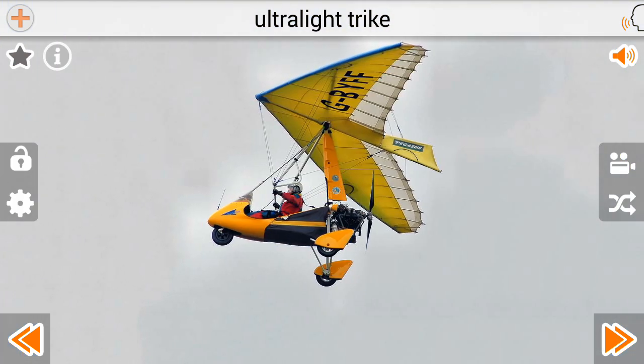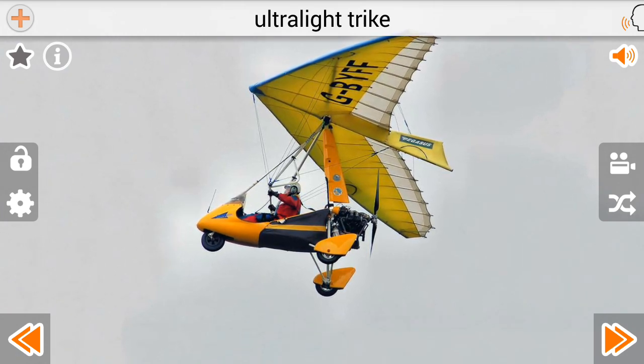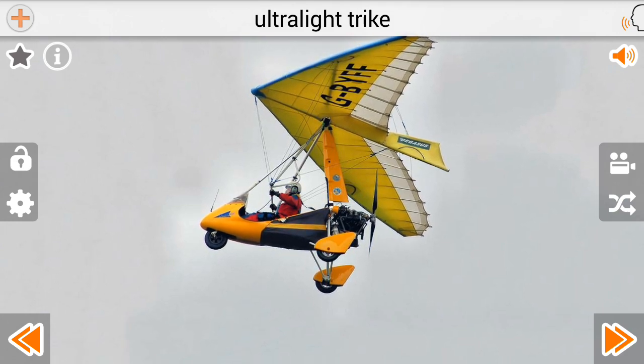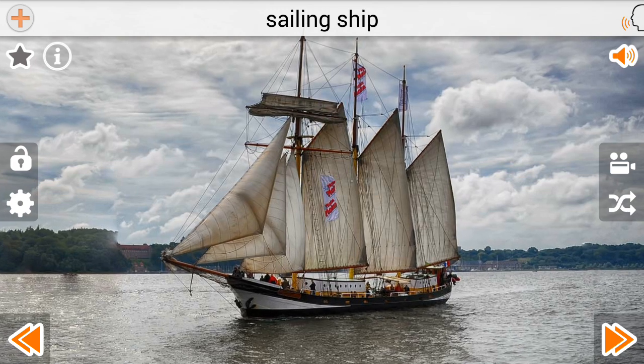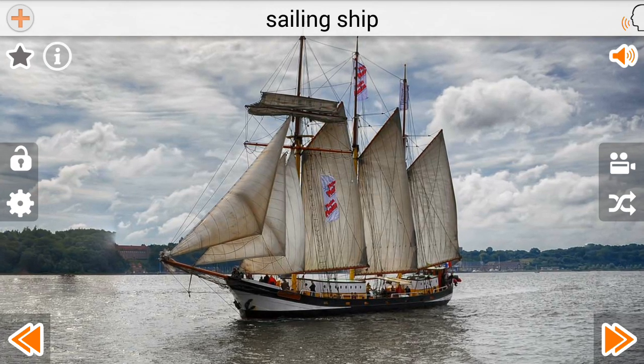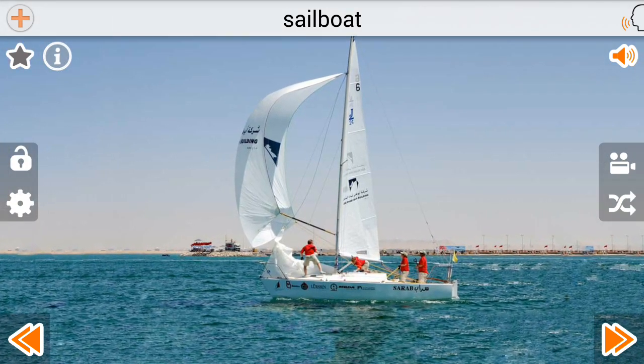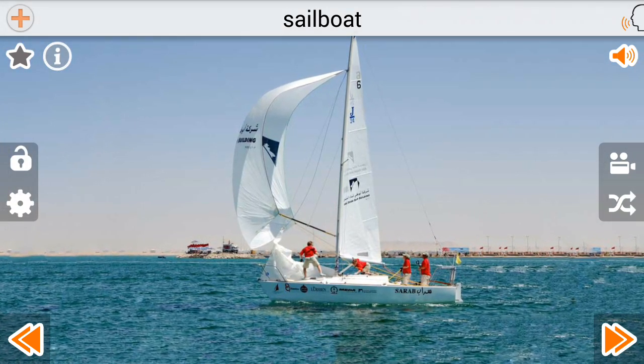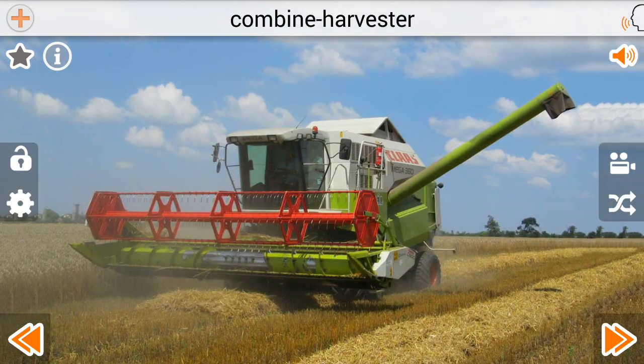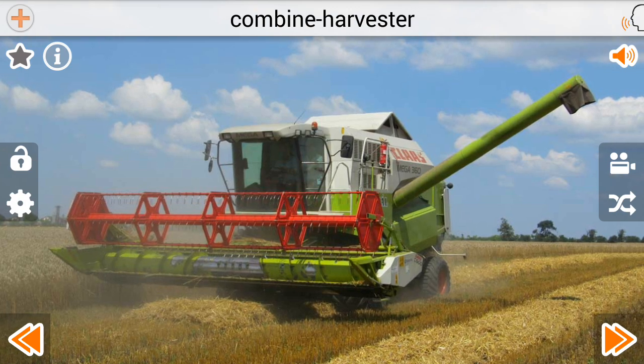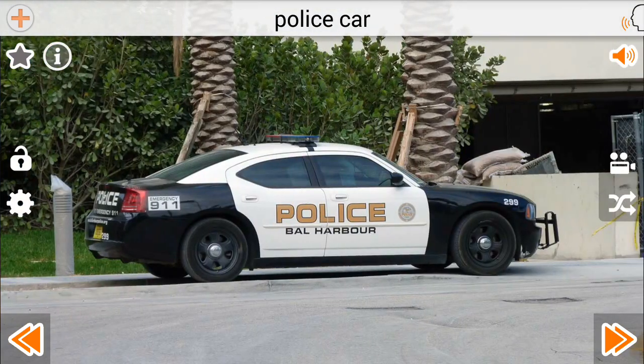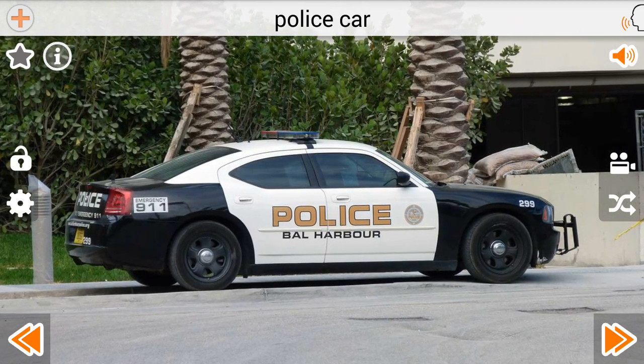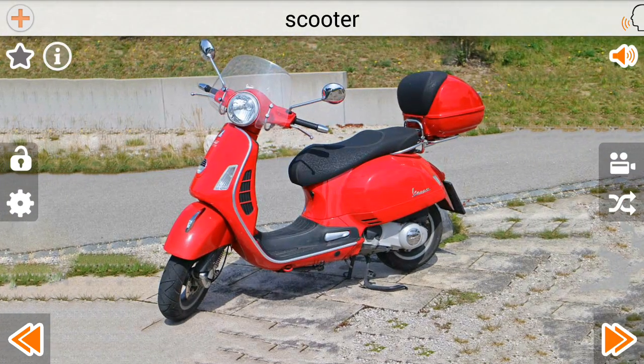Ultra Light Trike. Sailing Ship. Sail Boat. Combine Harvester. Police Car. Scooter.